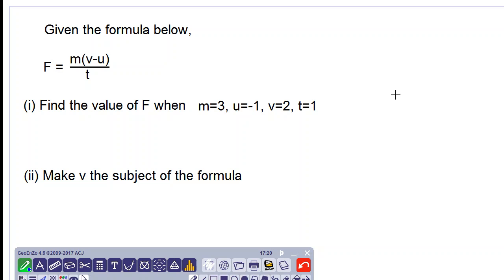Good day everyone. We are given a formula: capital F is equal to M multiplied by V subtract U, all over T. We are asked to find the value of F when M is equal to 3, U is equal to negative 1, V equals 2, and T is equal to 1.